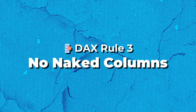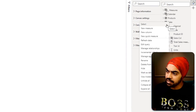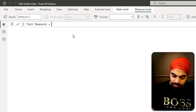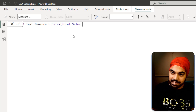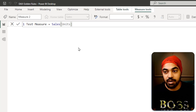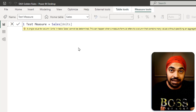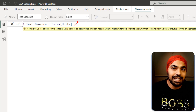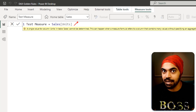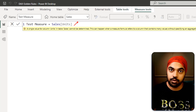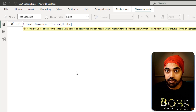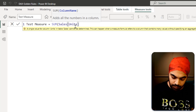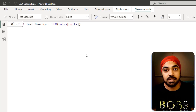Rule number three: no naked columns. If I create a new measure, reference the sales table, and reference the units column without any aggregation, Power BI gives an error because I haven't told it what to do with that column. Power BI won't automatically assume sum, max, or average. Always surround your column references with an aggregator — for example, SUM(Sales[Units]) — and that will work fine.